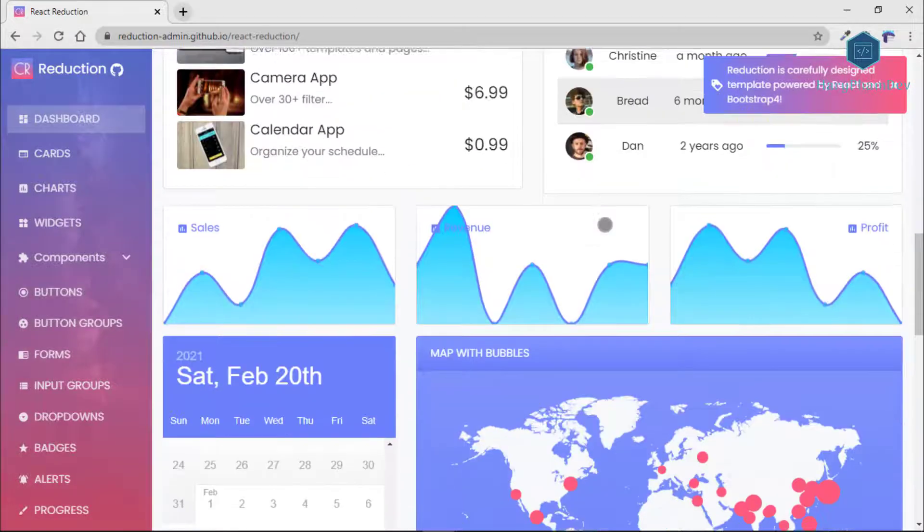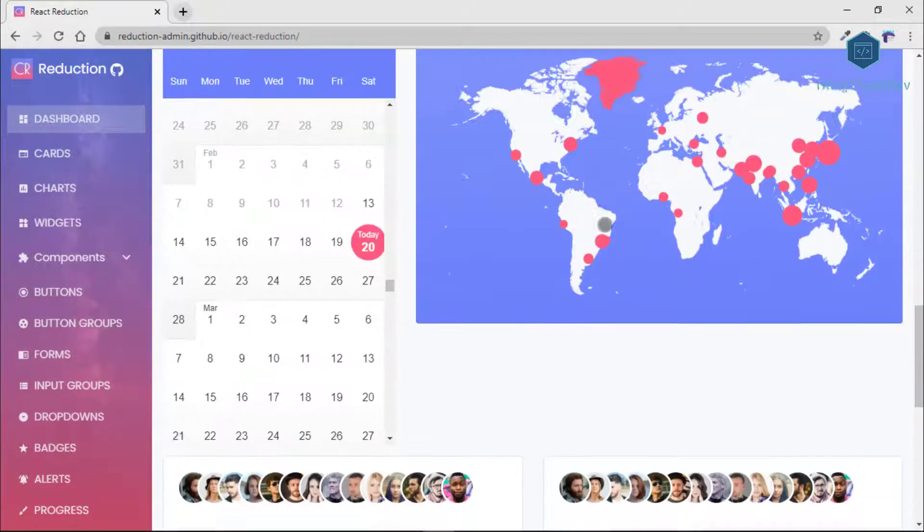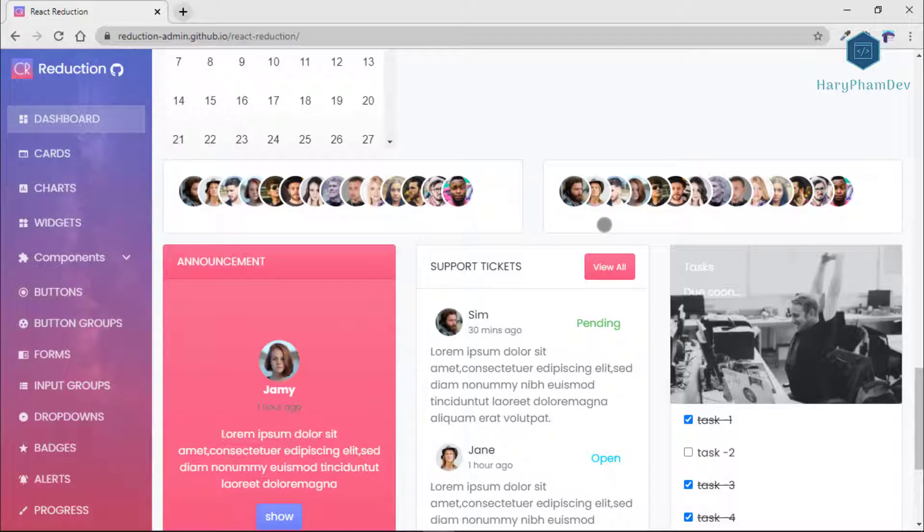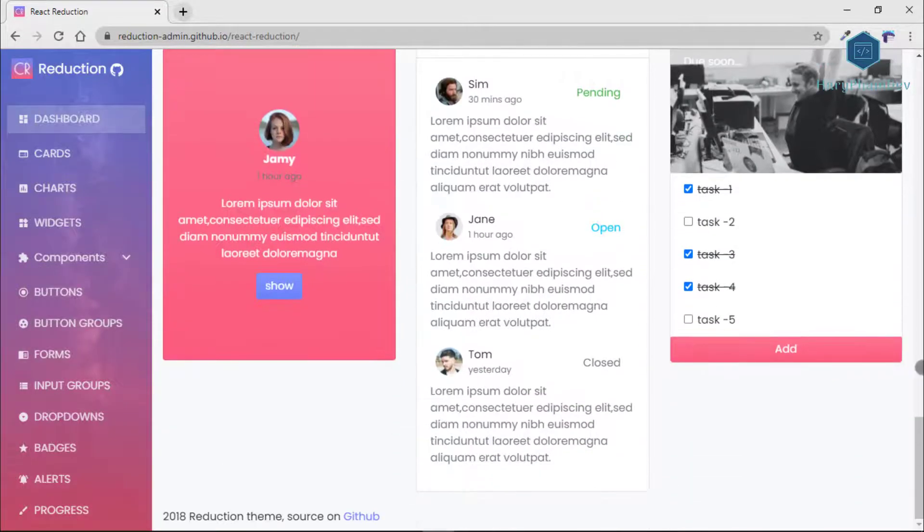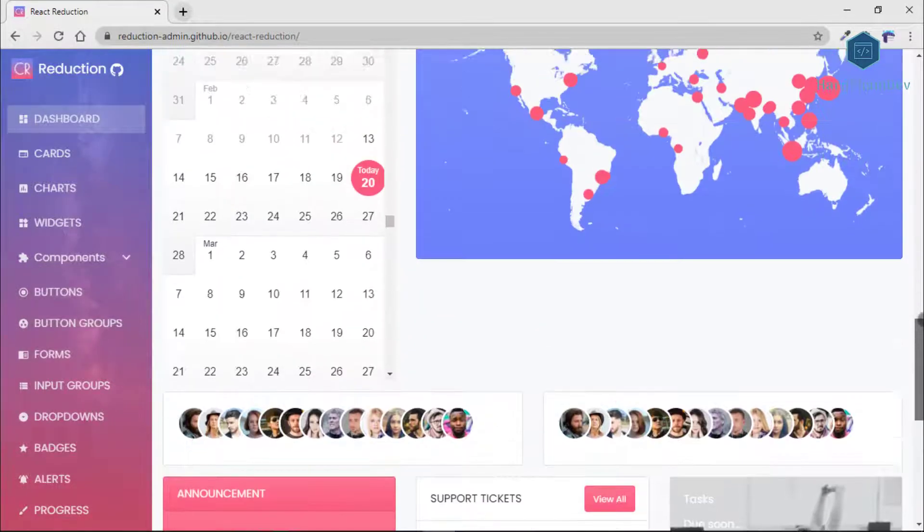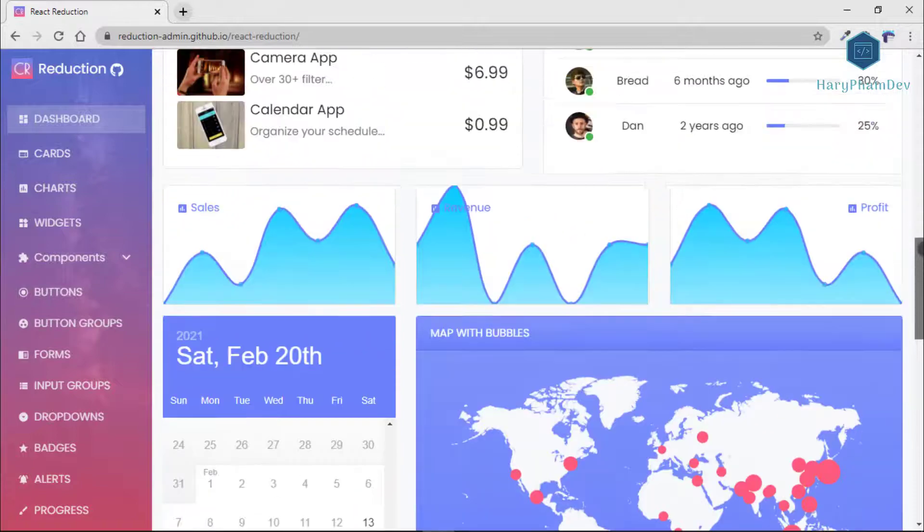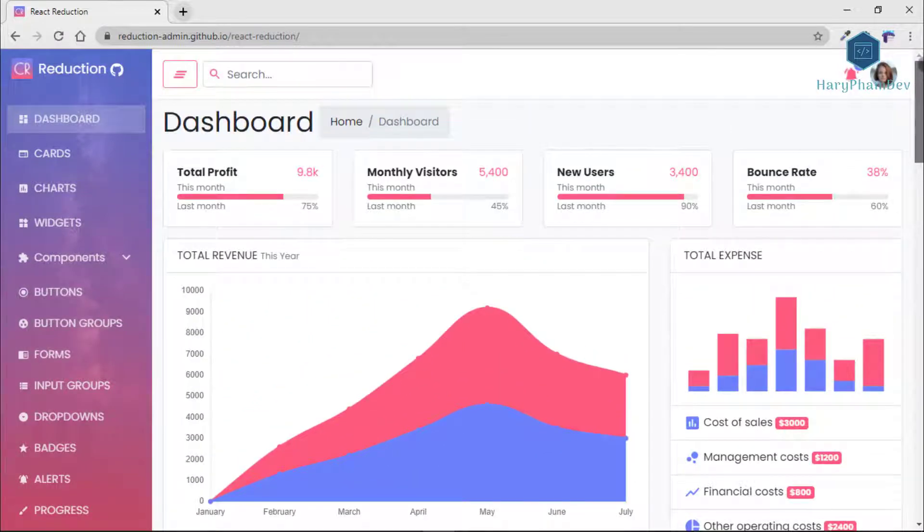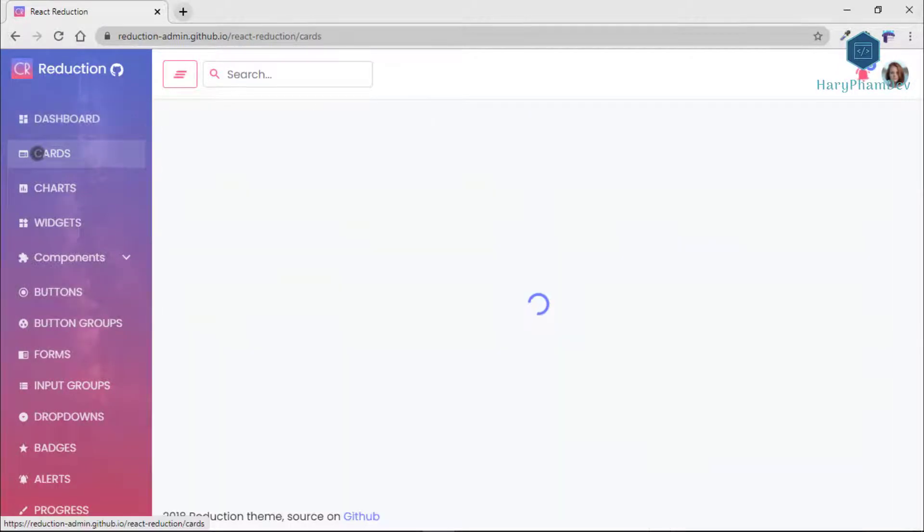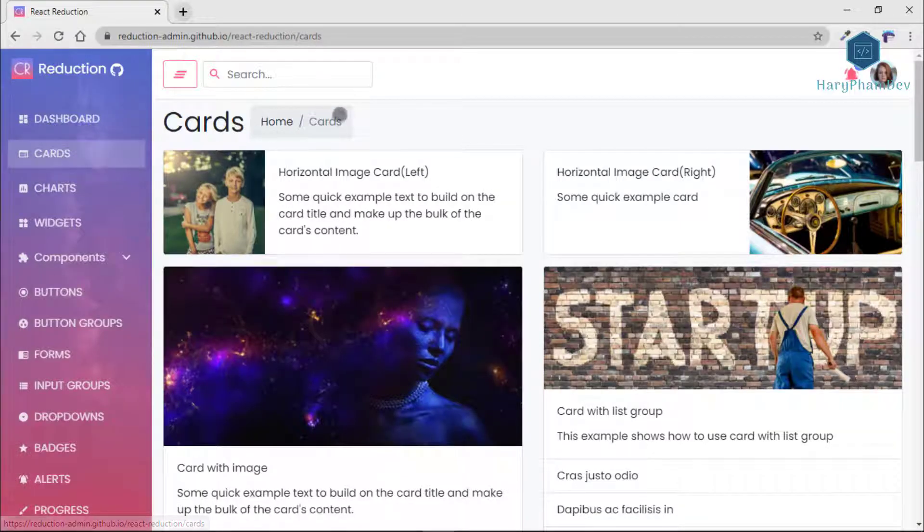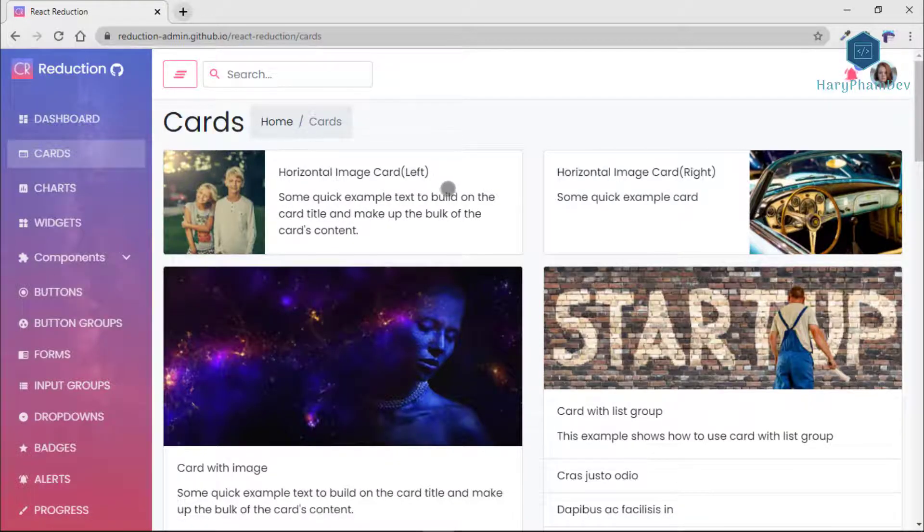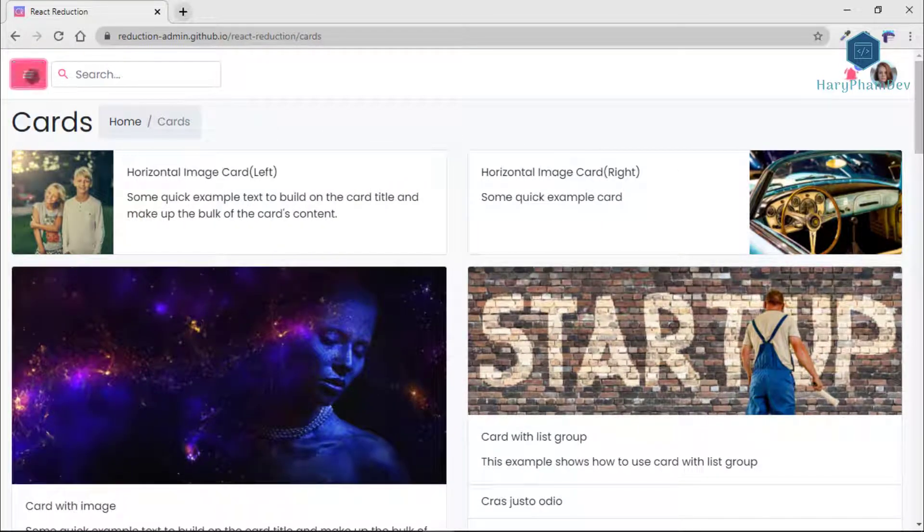Here is React Reduction, the worth evaluating app dashboard. React Reduction is a free admin dashboard template made with the latest technologies like Bootstrap 4 and React Framework. It is a top-graded admin theme for the admin dashboard, software backend, admin panel, etc.